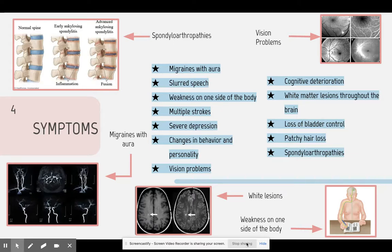Spondyloarthropathies, or inflammation of the spine, is common with patients who are diagnosed with CADASIL. The inflammation of the spine can cause severe back pain or even herniated discs.